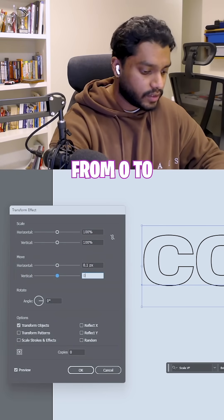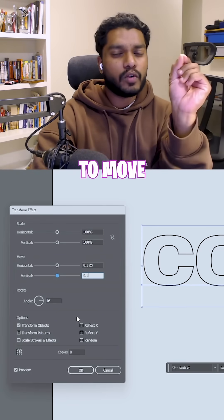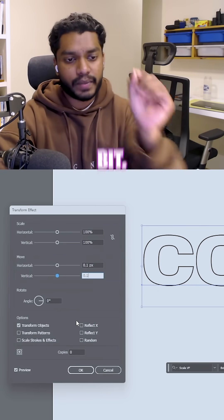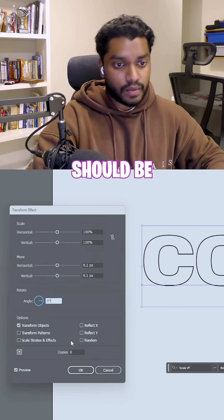Change your move from 0 to 0.1 pixel because you just want to move just a little bit. The rest, don't touch at all. It should be fine.